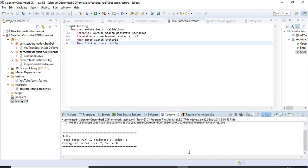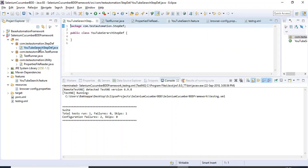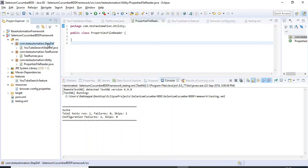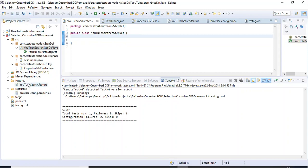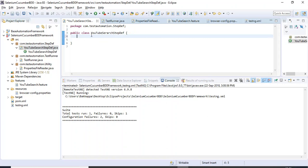It is saying configuration failures because we have not yet developed the YouTubeSearchStepDef or the PropertiesFileReader class. I will go to the stepdef package and implement the step definitions. We have three steps in the feature file, and for each step I need a corresponding step definition method. I will go to that class and copy in the code.